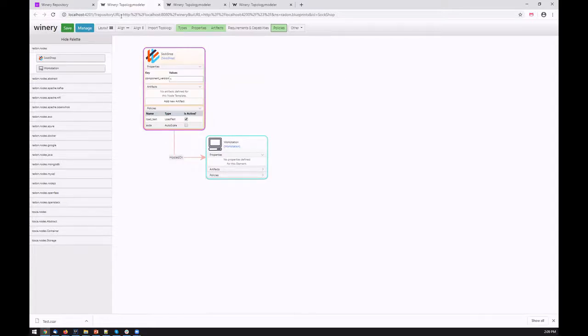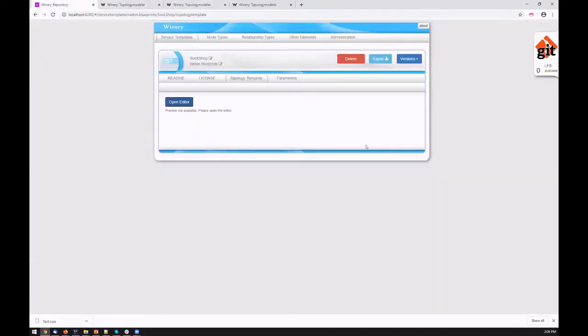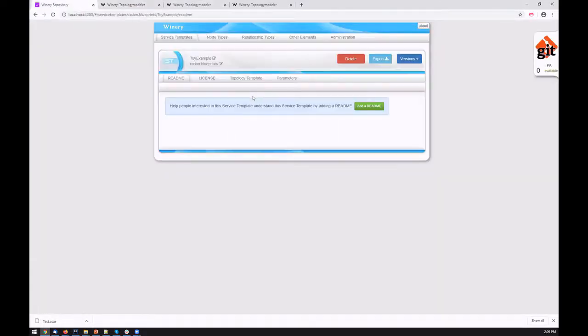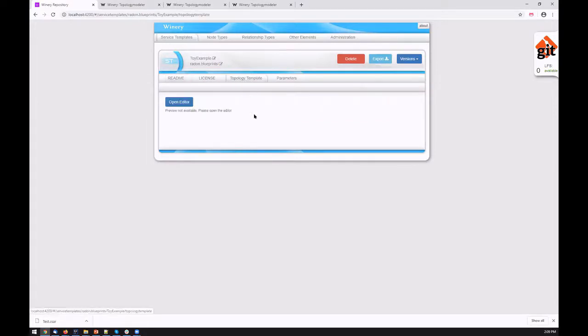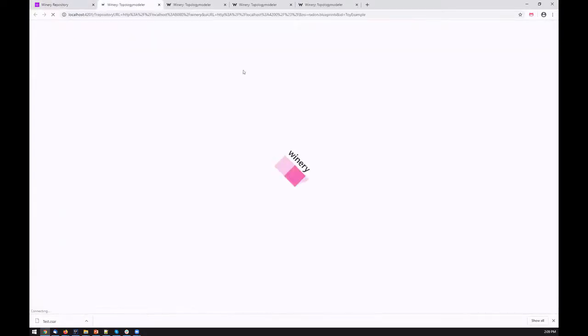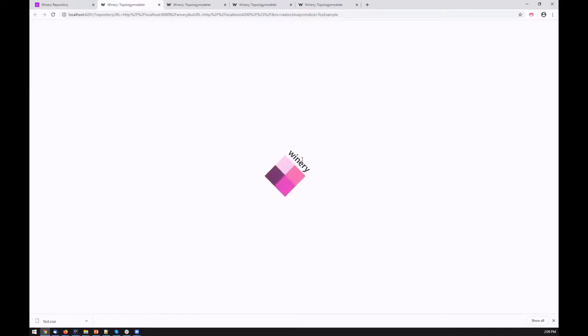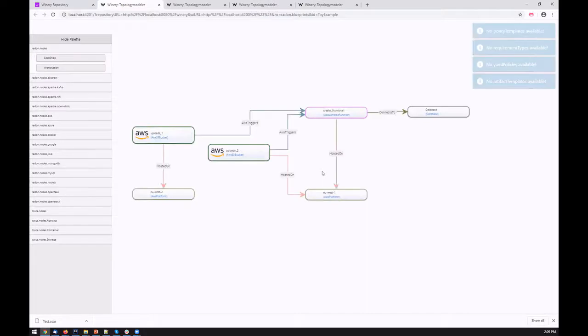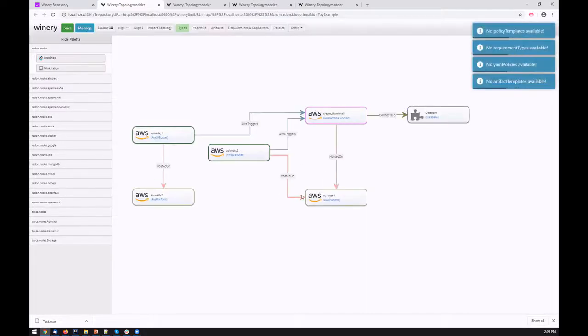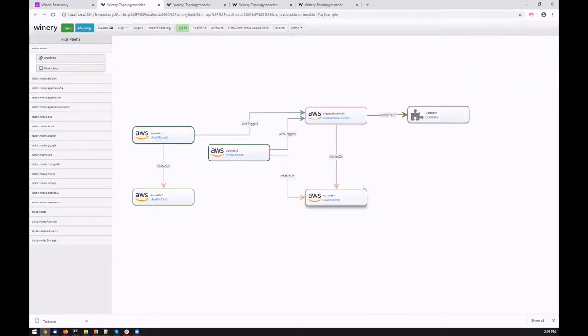For the modeled topology, we can also look at the toy example. The toy example represents the thumbnail generation program, where we basically extend the toy example to show that there could be multiple instances. I want to emphasize that.